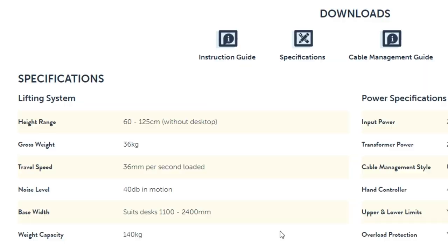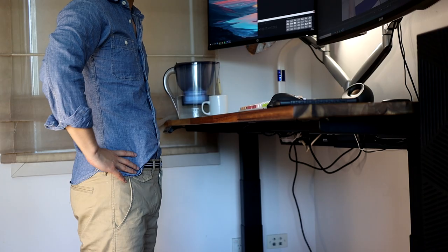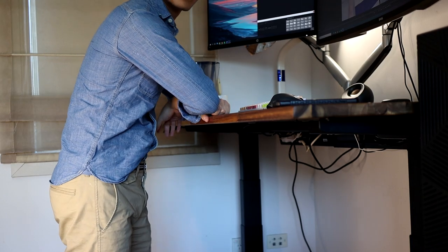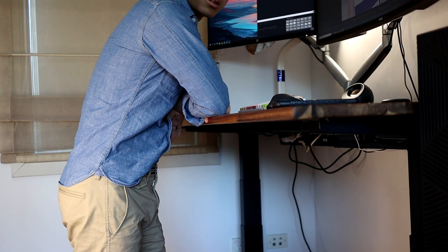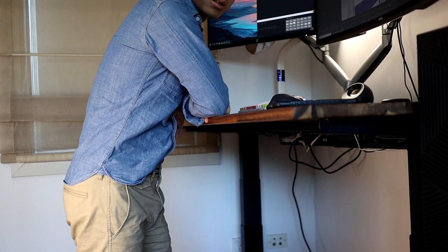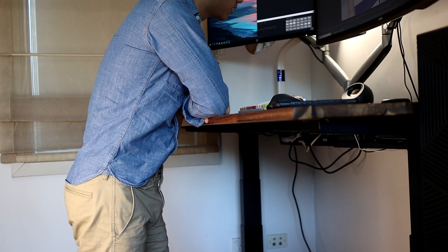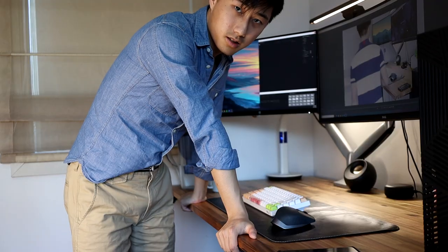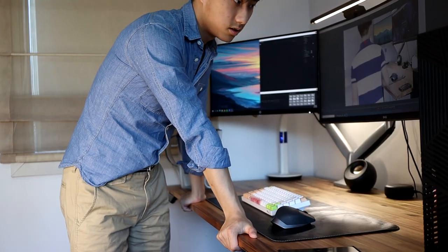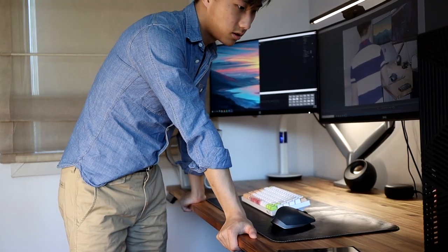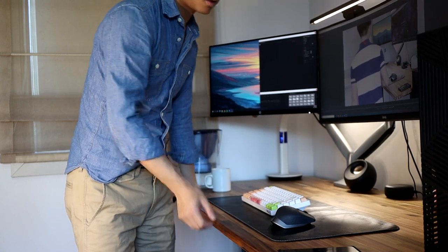The Desky desk that I chose with the dual motors can support up to 140 kilograms, which is more than sufficient, and even when I lean heavily on the desk, I never feel like the desk is unstable, which really gives me the peace of mind that I need.